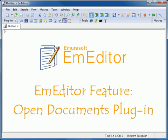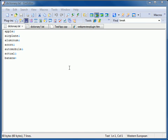Open Documents Plugin. This plugin is installed by default with M-Editor Professional.